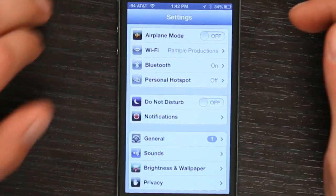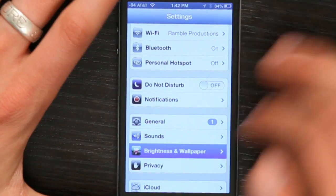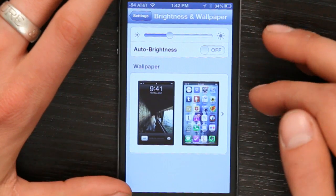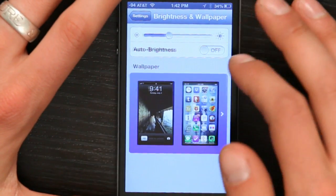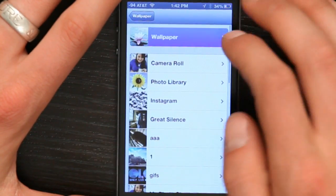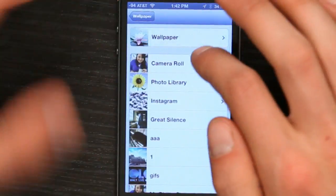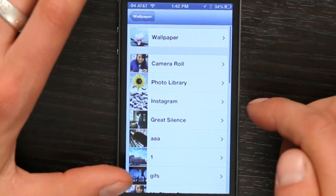Hi, I'm Skyler. If you want to delete your lock screen wallpaper on your iPhone, just go to Settings, then go to Brightness and Wallpaper, and you can select either a pre-made Apple wallpaper or one of your own.